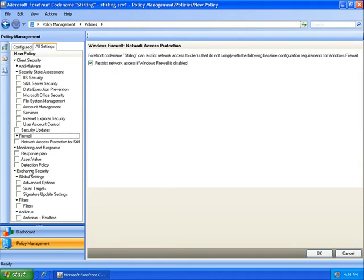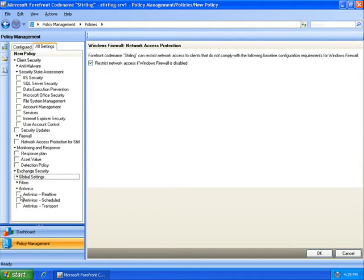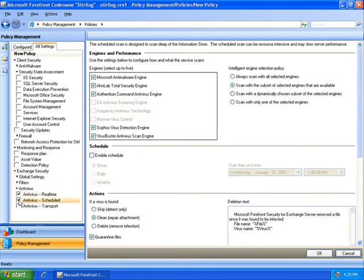If I were deploying this policy to an Exchange Server, I could also configure the appropriate security settings for Forefront Security for Exchange Server, all from a single management console.